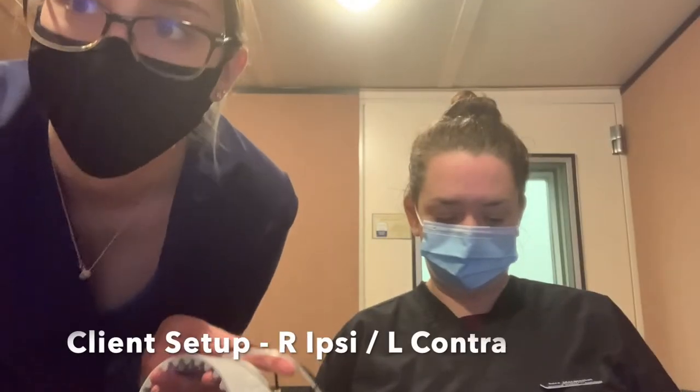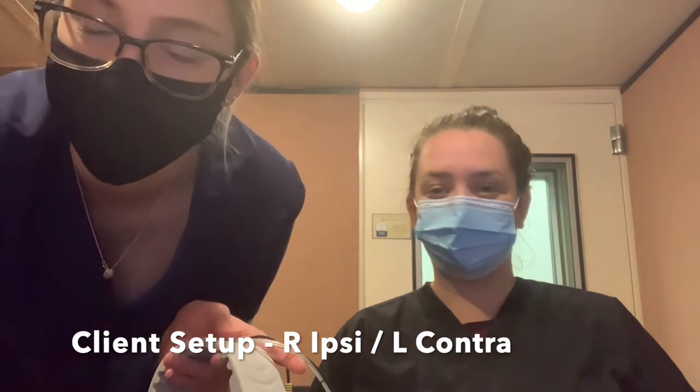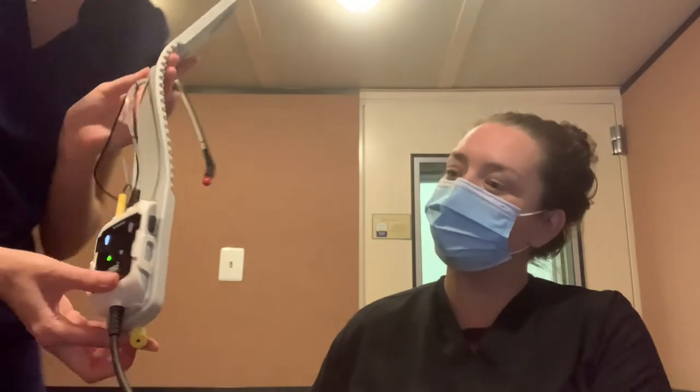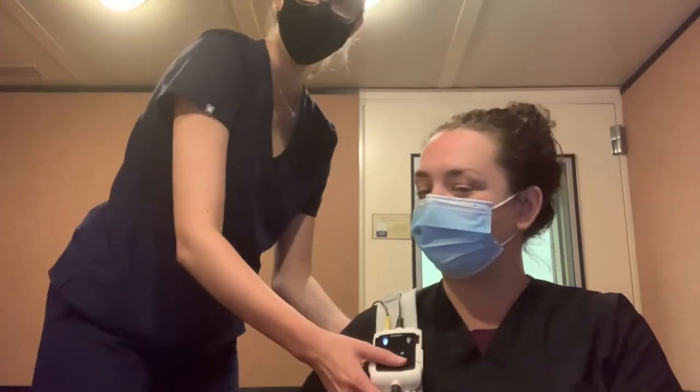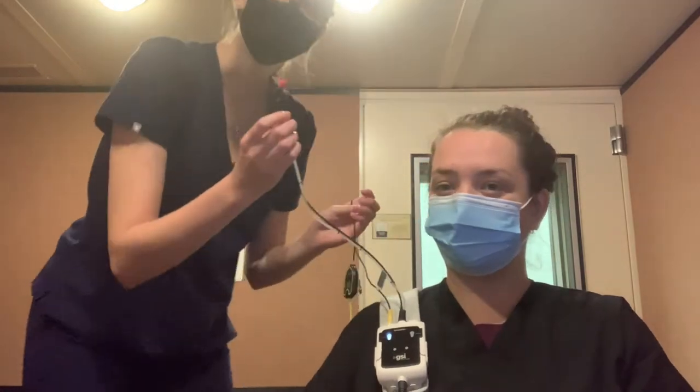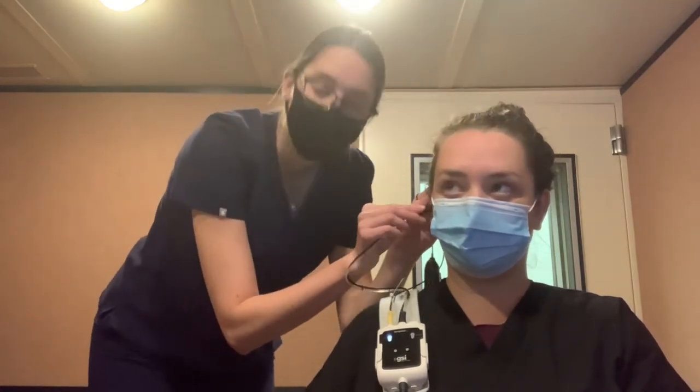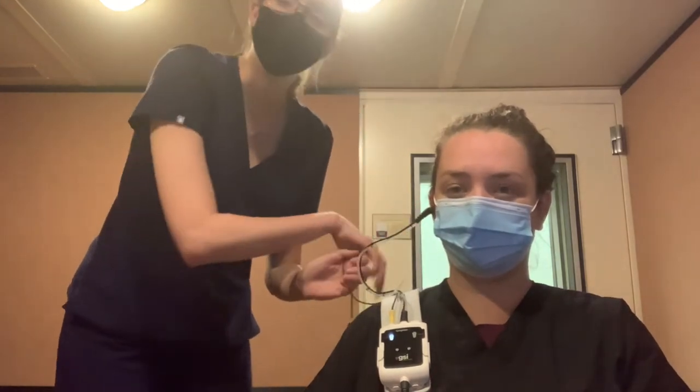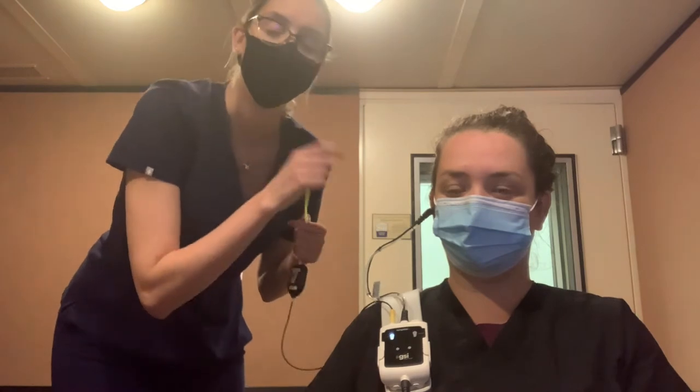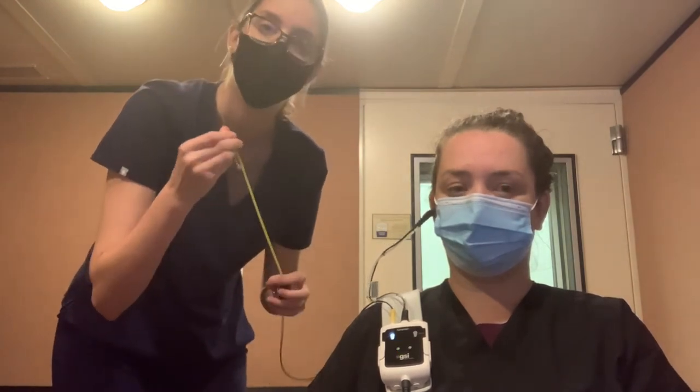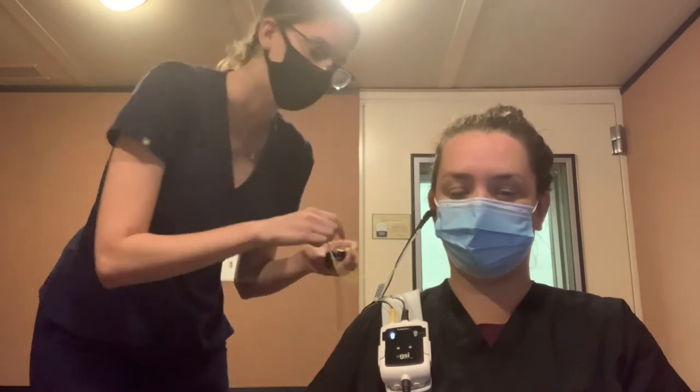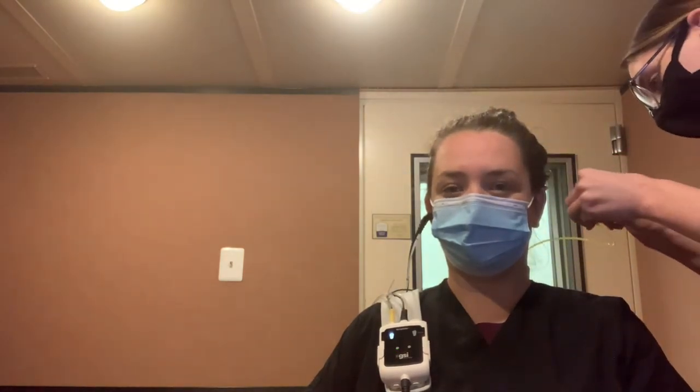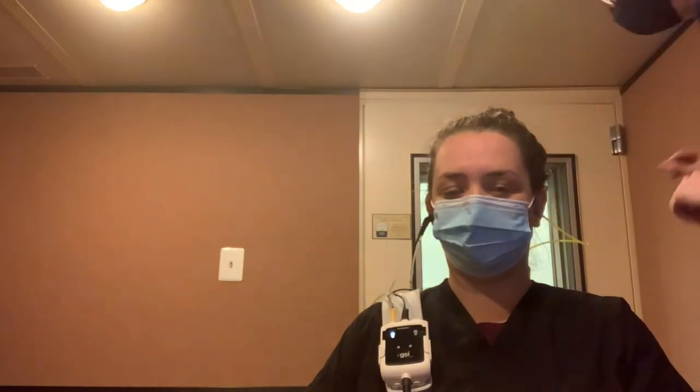Right now we're going to set up for right ipsilateral and left contralateral because it is easy to set them up at the same time. So again, we're going to place the machine on the client's shoulders, insert the probe tip into the client's right ear for right ipsilateral. And then because we need to have the stimulus being presented in the other ear to do a contralateral, we're going to do a left contralateral and put the probe tip into the left ear. And then you're all set to get started.